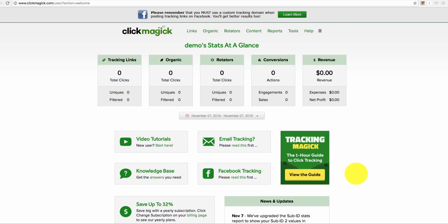Hey everyone, Colin Anglin here and I just wanted to give you this quick tutorial on how to set up a tracking link in ClickMagic.